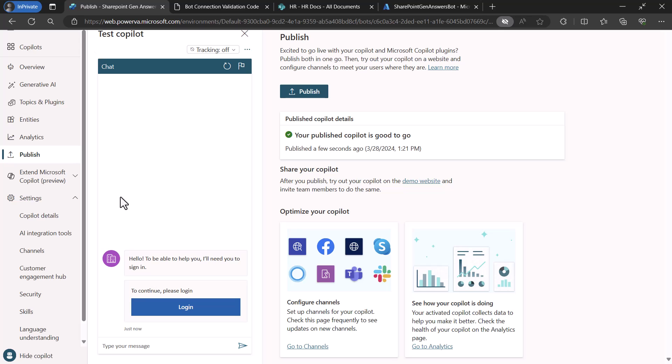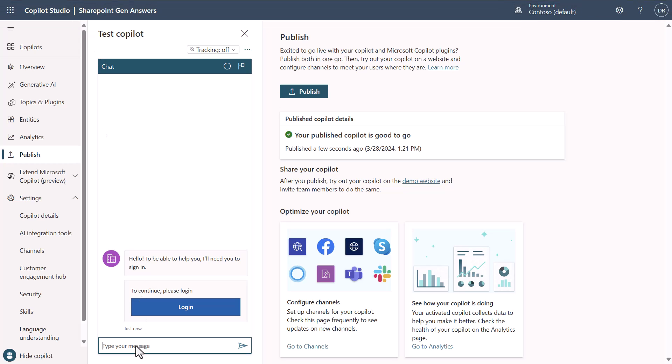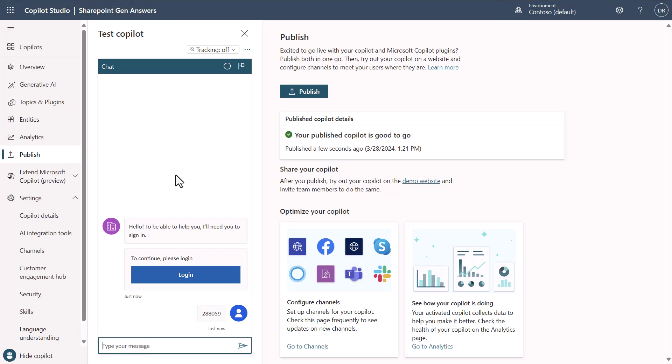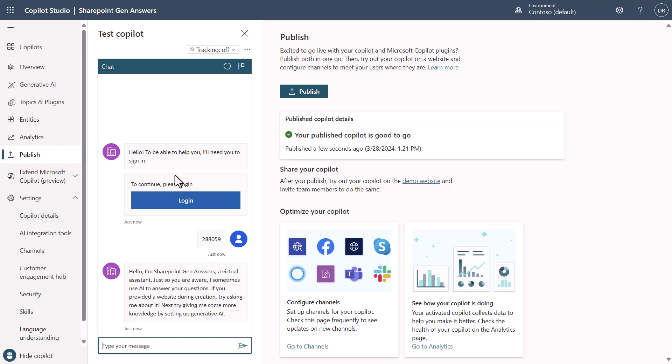You'll need to copy the code that it gives you so that you can log in, paste the code in, and now that we've done this we can ask our question to our copilot.